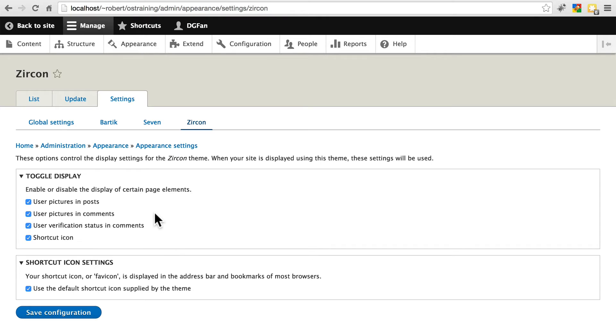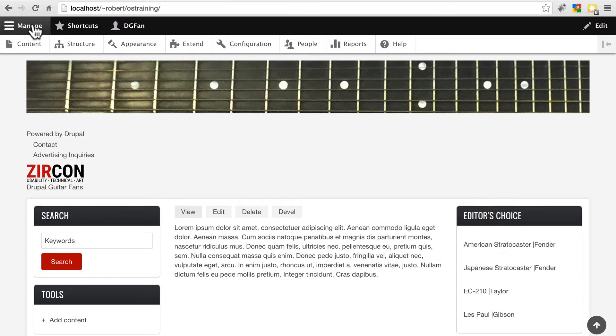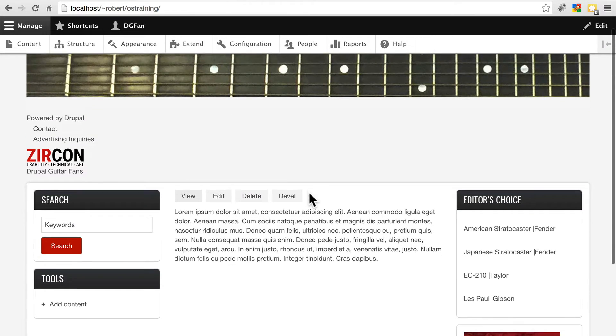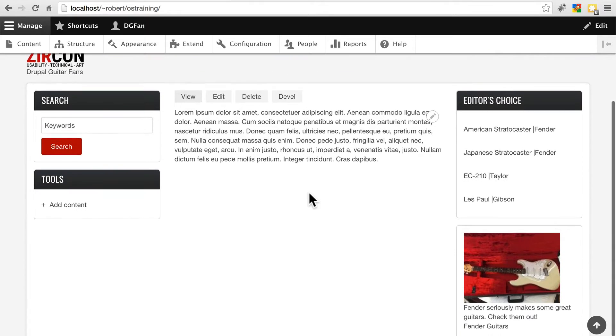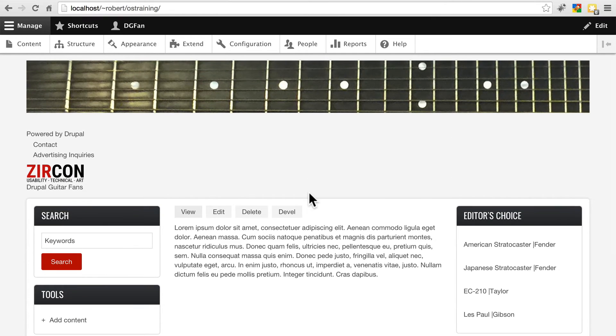We're not going to do anything with these settings though. We're going to leave them as they are. Let's go back to site. And now on the home page of our site, we see that the new theme is applied. It looks pretty good, but there are some obvious issues.